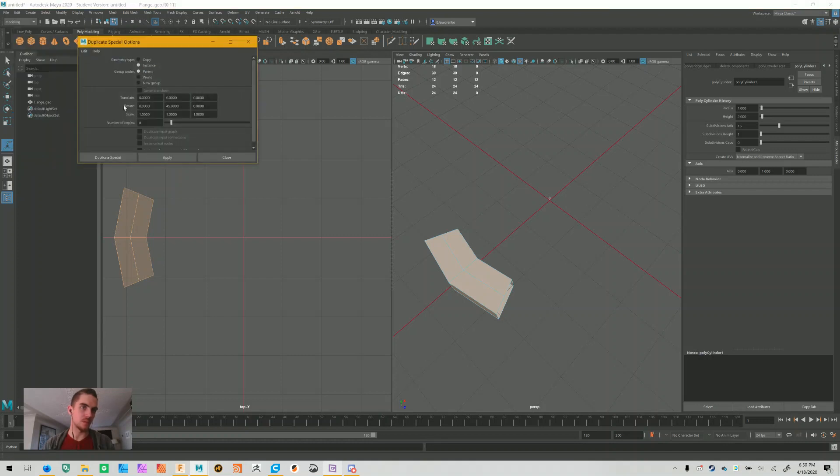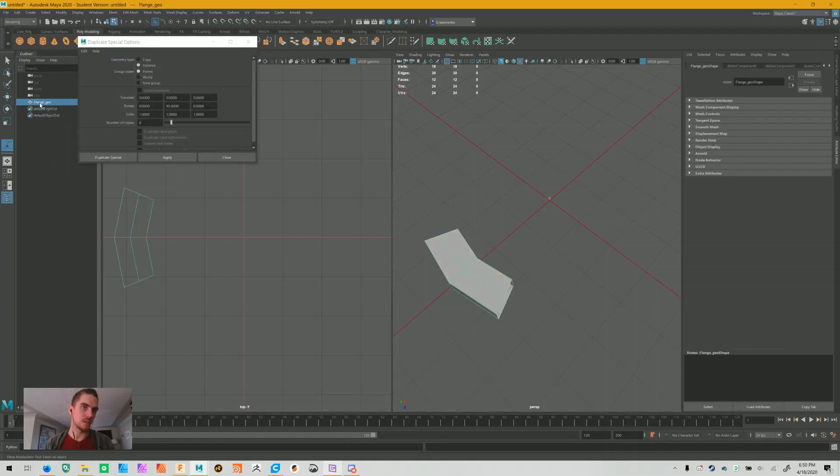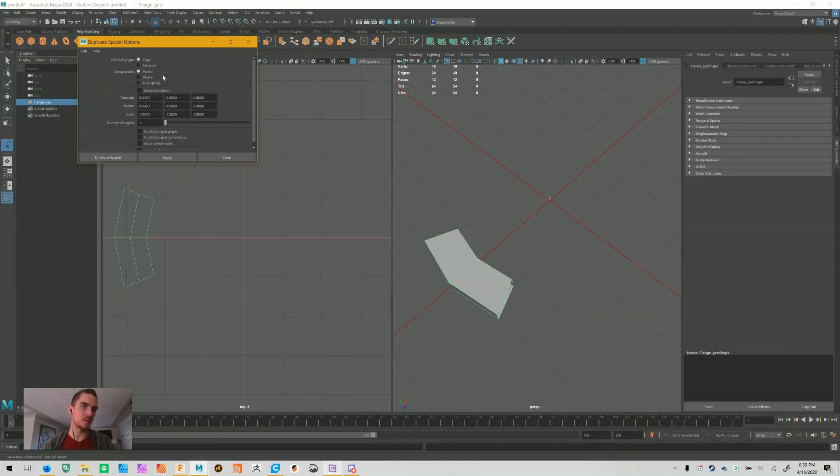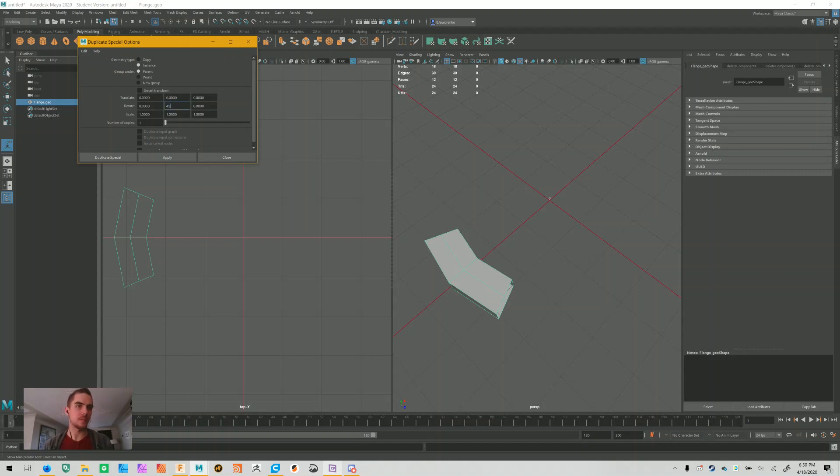So we'll go to the duplicate special screen, click on your flange in the outliner, and then I'm going to go edit, reset the settings just in case things were weird. Switch over to instance, have it rotate 45 degrees in the y-axis and have it create eight copies.